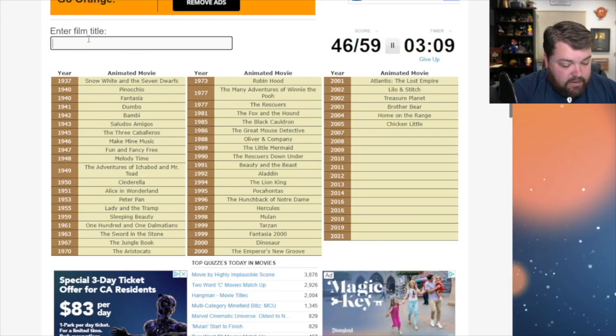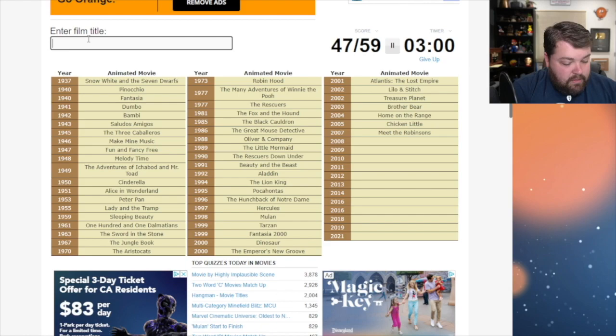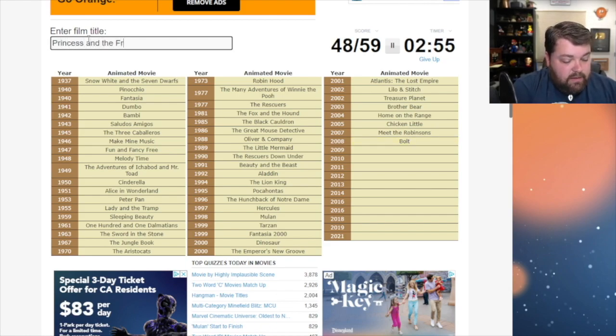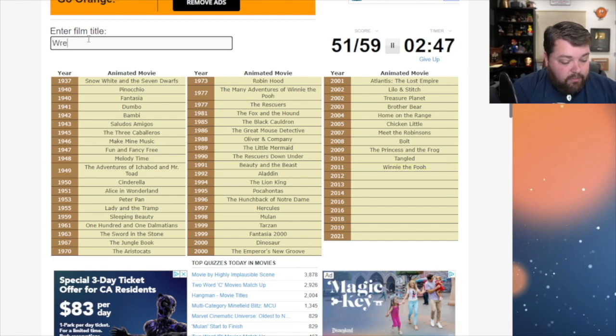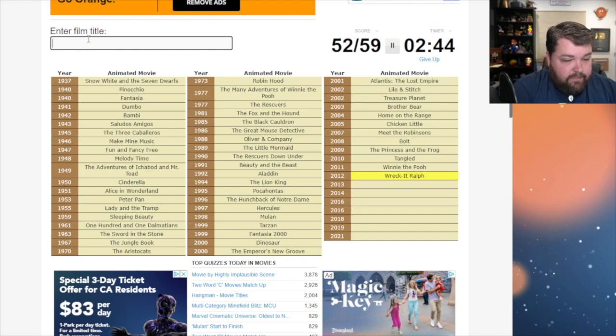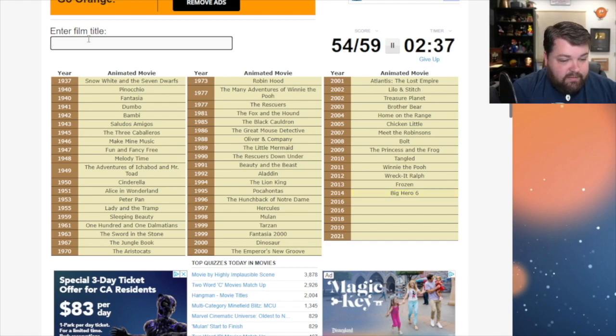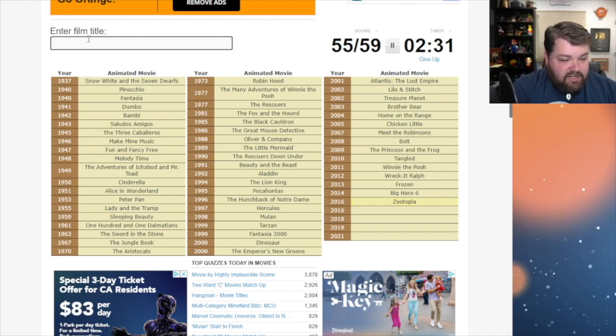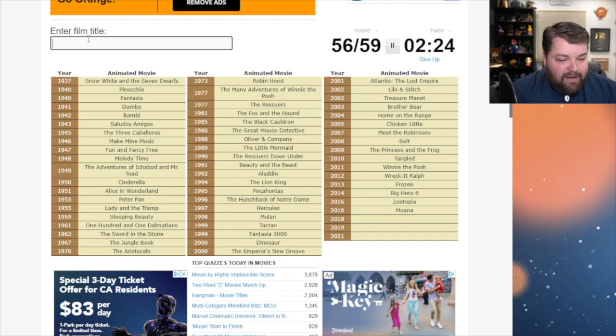Okay. And then we have Meet the Robinsons. Then Bolt. There we go. And then it's Bolt. And then it's Princess and the Frog. Then we've got Tangled. Then we've got just Winnie the Pooh. Then we've got Wreck-It Ralph. And then we've got Frozen. Then we got Big Hero 6. And then oh it's Zootopia and Moana. I'm trying to remember which came first. I want to say Zootopia. Yes. Moana. If I can spell it. Okay.